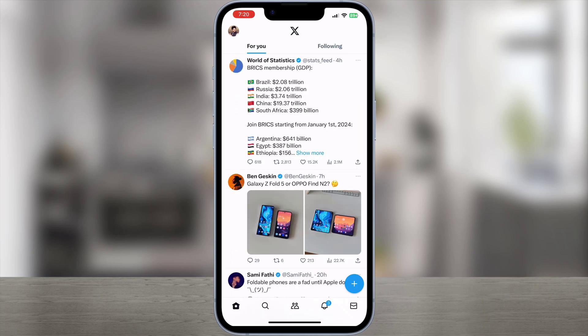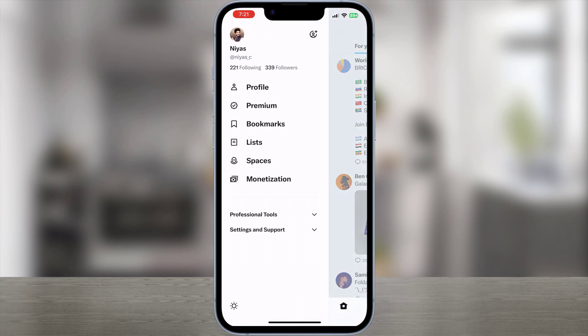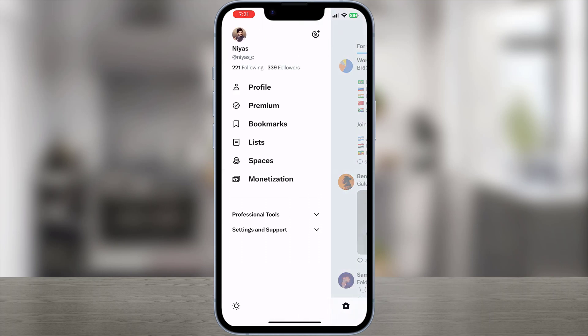If you use the new X app, the app doesn't allow you to view sensitive content like violence, graphic content, and all that other stuff. Here, we will show you how to turn off the filter. The official application didn't give us the option to change the setting in the app directly, but we can use another method for this.